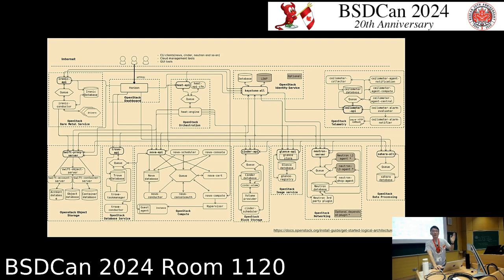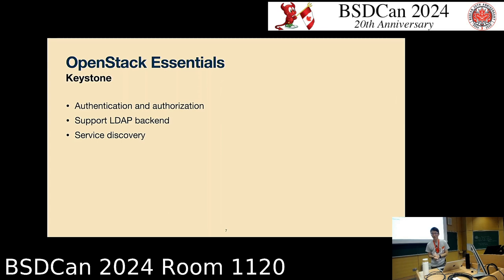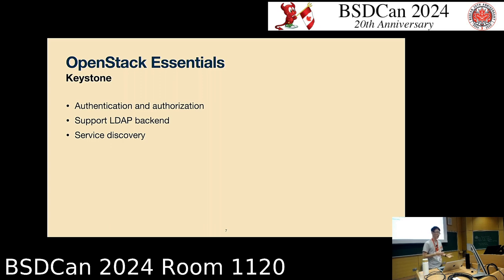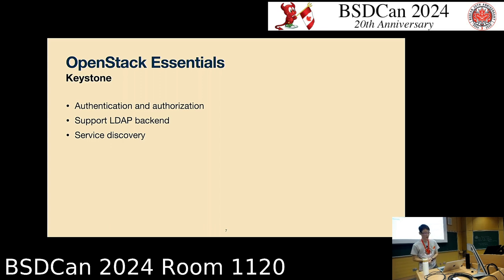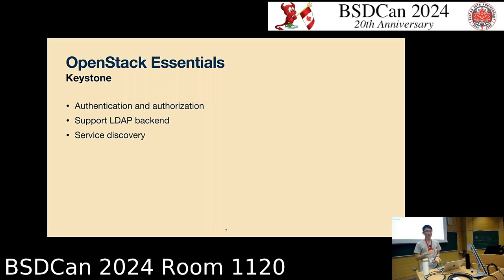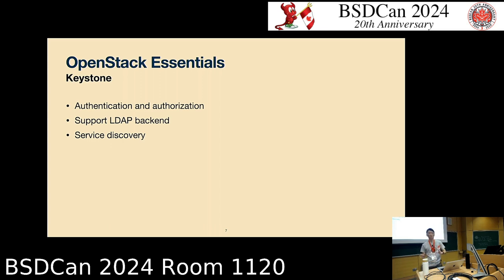The first component is Keystone — the identity service of the OpenStack big tent. What it does is authentication and authorization, and it also supports LDAP as a backend. By default it uses its own database. Besides authentication and authorization, its main functionality is service discovery — basically letting the client know what endpoints to call to use a given service.